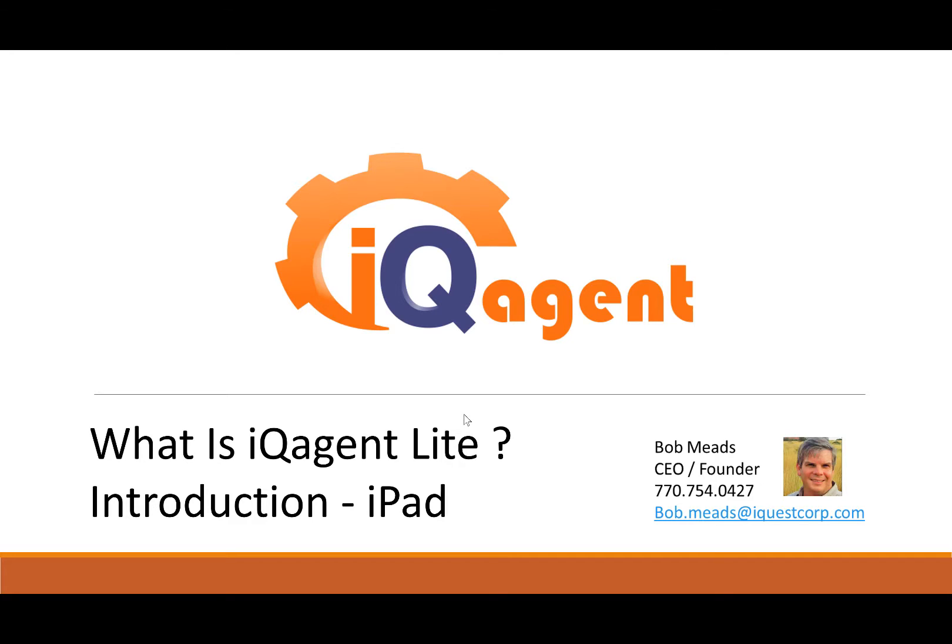Hi, my name is Bob Mead, CEO and founder of IQ Agent, and I'd like to introduce you to the latest product in the IQ Agent line called IQ Agent Lite. And I'd like to answer the question, what is IQ Agent Lite?